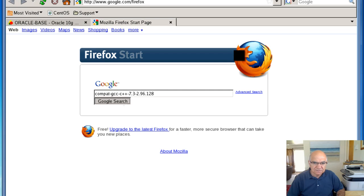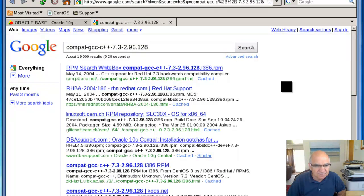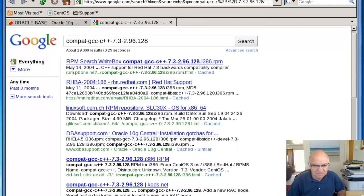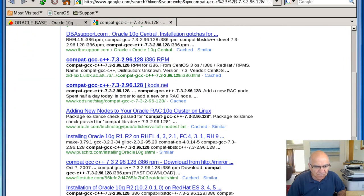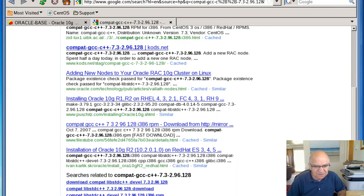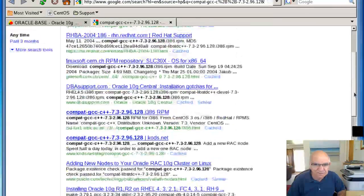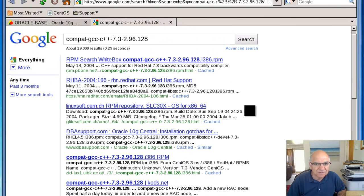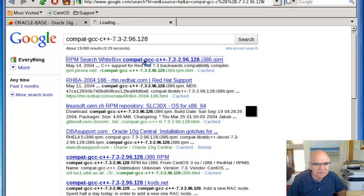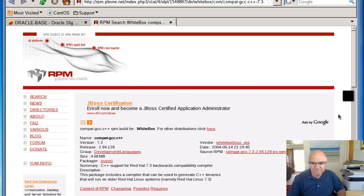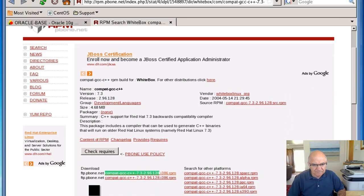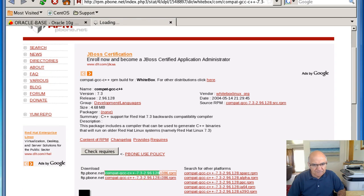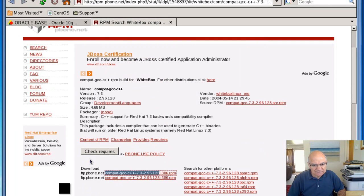Let's just go search Google for the RPM. RPM finder or something would be a good site to be on. Maybe we just go in here. Yes, this is good.